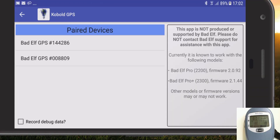Hello and welcome. This video is going to give a quick demonstration of the Cobol GPS Android app. This is a tool for Android phones, tablets, whatever else you have Android on, that basically does exactly the same as the official Bad Elf app for iOS.